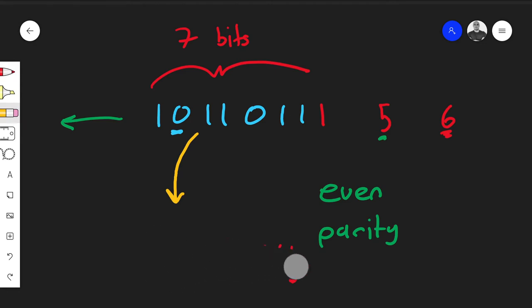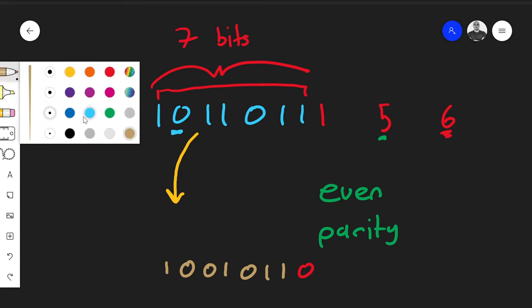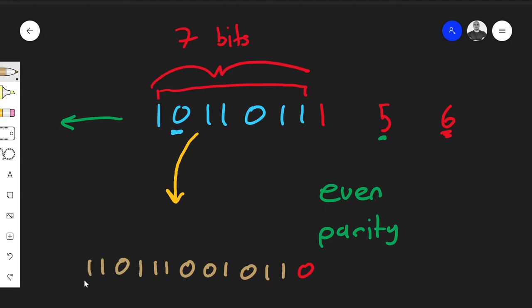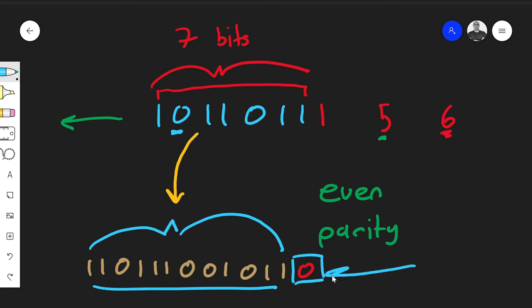Parity is a very rudimentary hash, but it meets the conditions: you take any length of arbitrary data on the left and always map it onto either a zero or a one. If the data is already even, the parity bit is zero; if it's odd, the parity bit is one. The input can be any length, but the parity bit on the end is only one bit — variable-length input mapped to a fixed-length output. That is the definition of a hash.